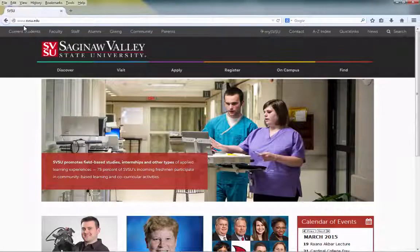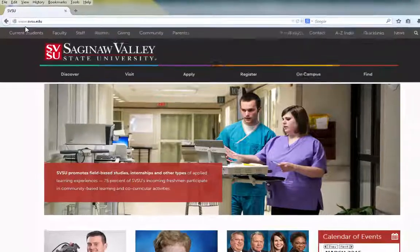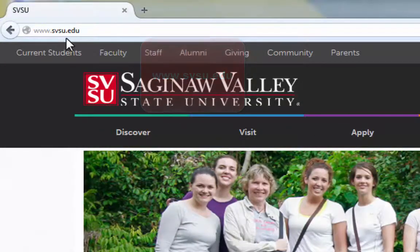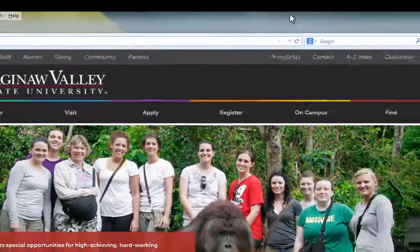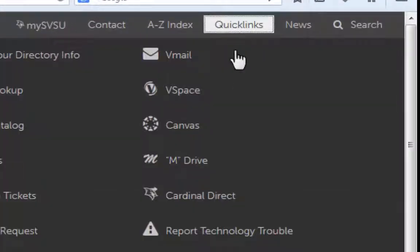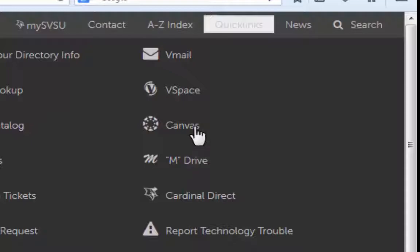You're probably wondering, where can I find my Canvas course? First, you'll want to access the SVSU homepage. The SVSU homepage URL is www.svsu.edu. From the homepage, access the Quick Links drop-down menu and select Canvas.